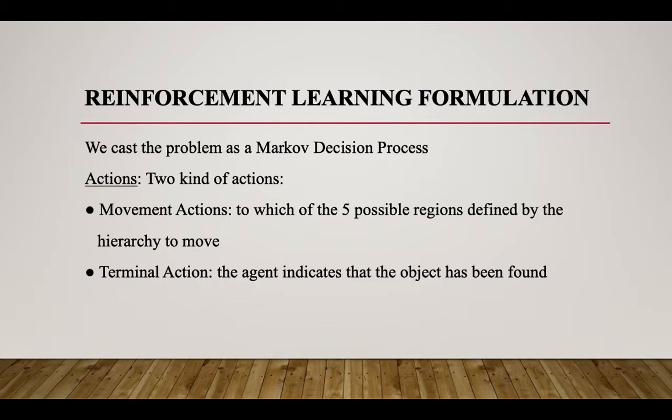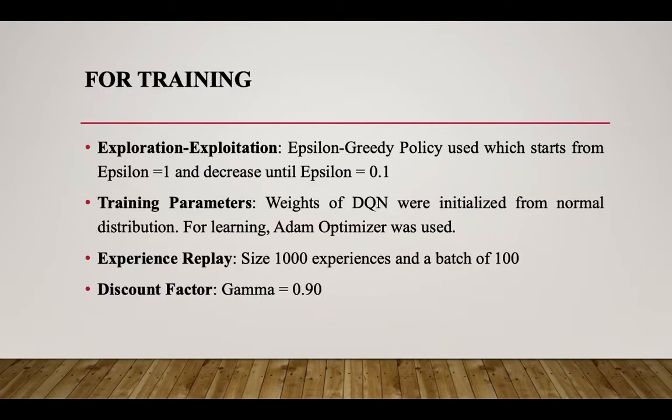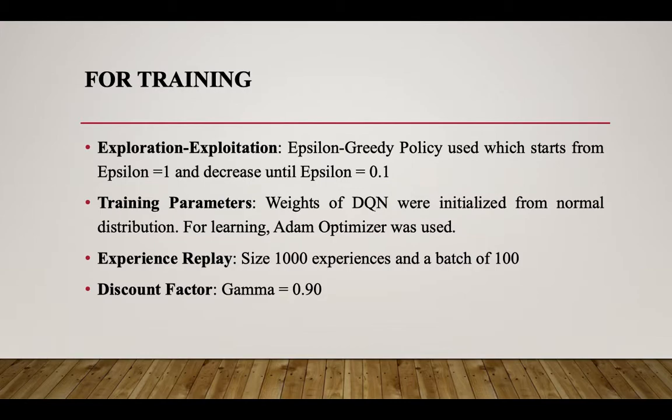For training we used these hyperparameters: epsilon greedy policy where first epsilon is 1, then decreases until epsilon equals 0.1. Training parameters are initialized using normal distribution and Adam optimizer is used. Experience replay of size 1000 with a batch of 100 and discount factor gamma equals 0.90.